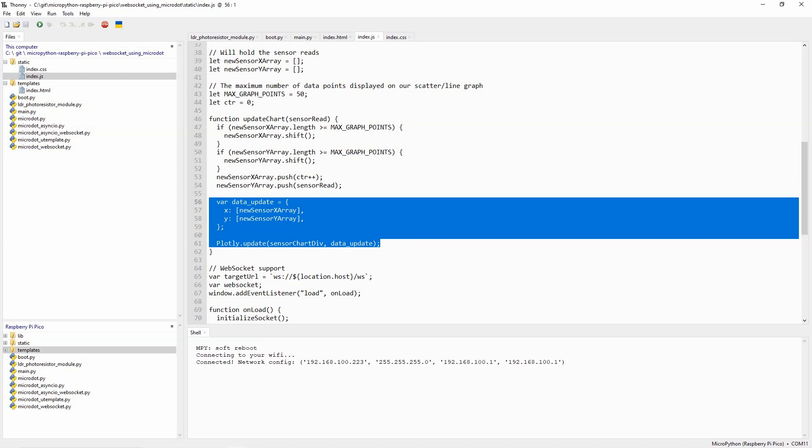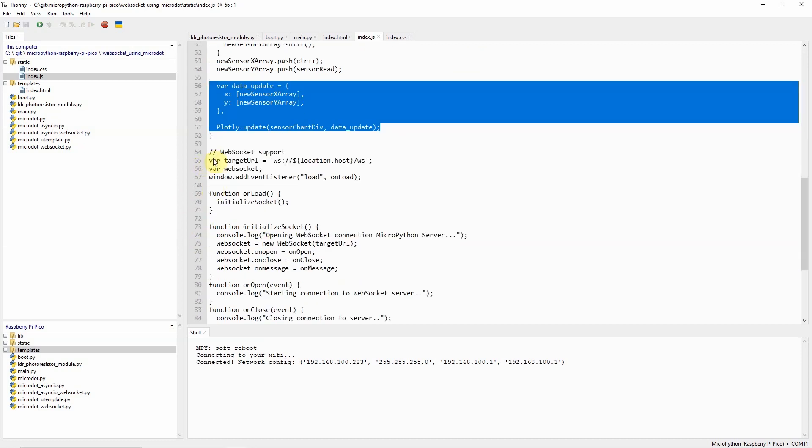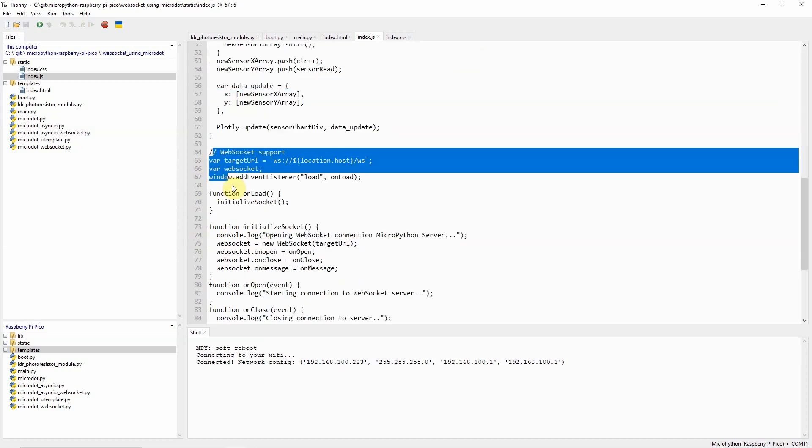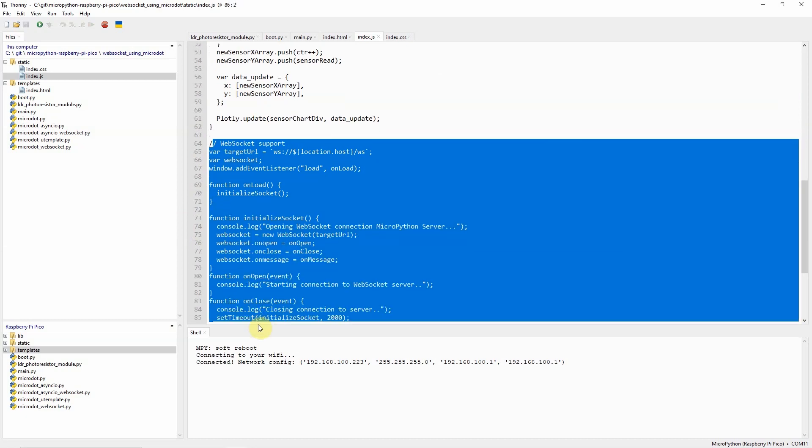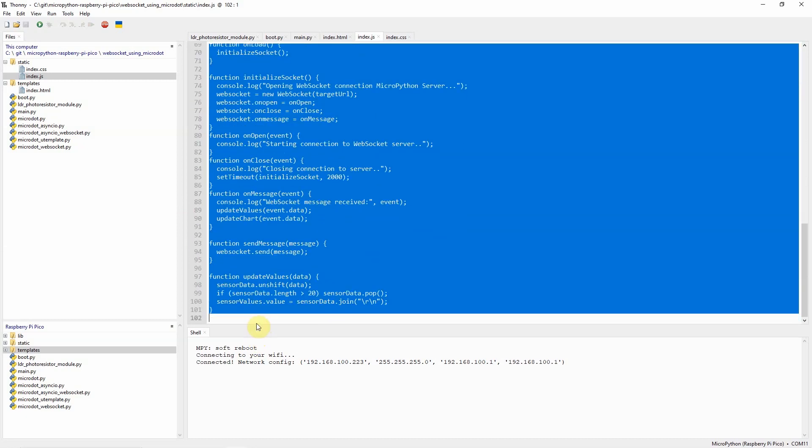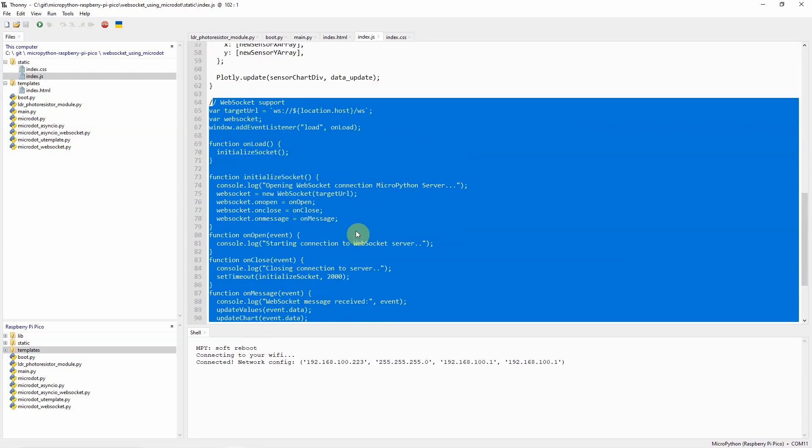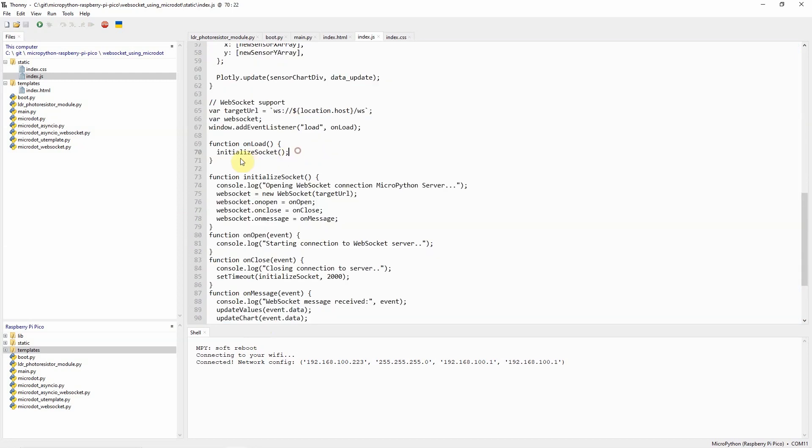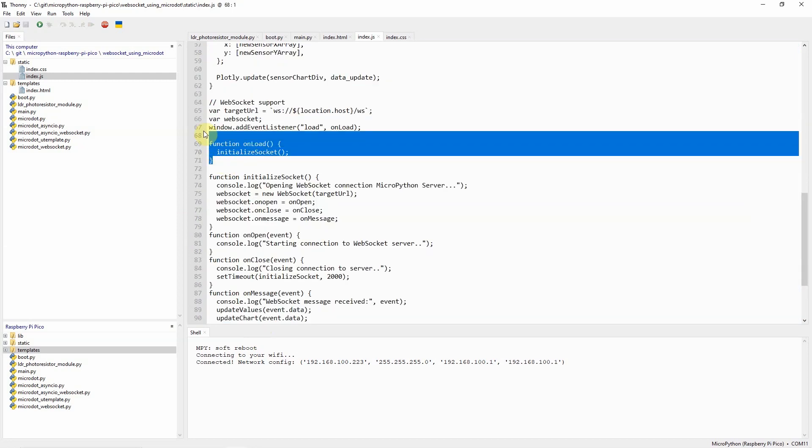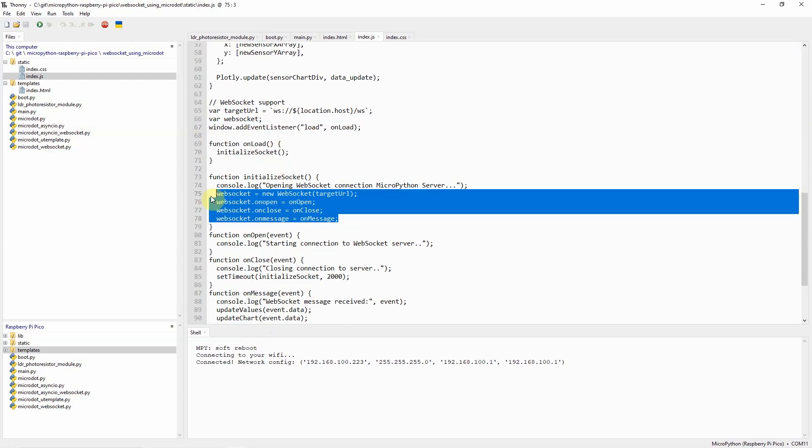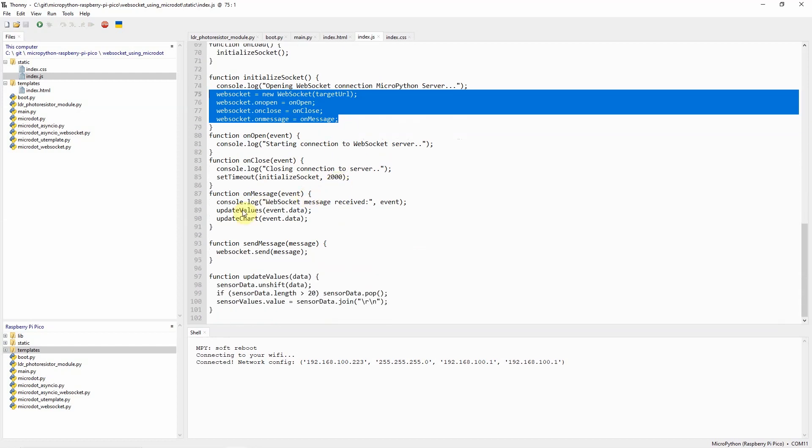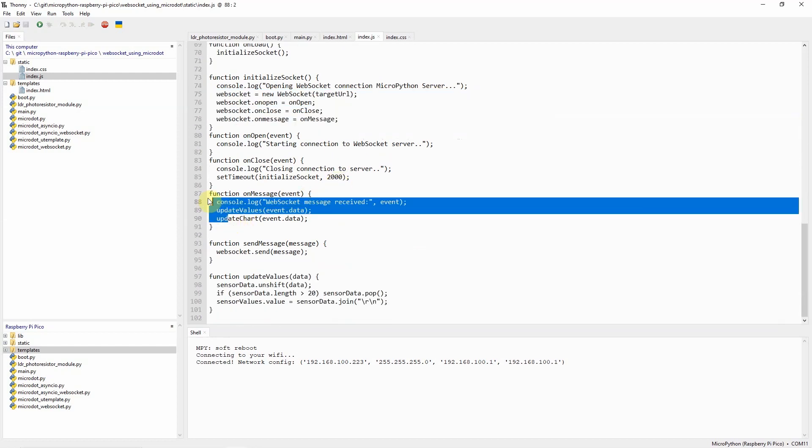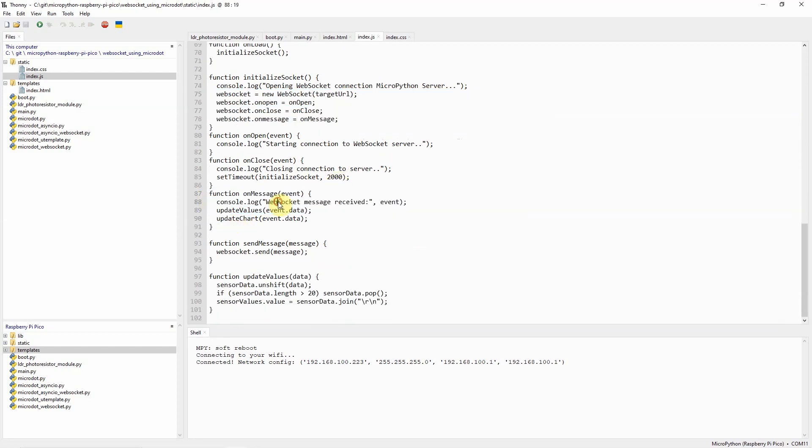Now this part of code is where the WebSocket handling logic is done which is where we connect to our WebSocket server by using this code and we declare several callbacks that will respond to any WebSocket events coming from our MicroPython web server. The important callback here is this one which is the on message which handles the WebSocket messages coming from our MicroDot server.